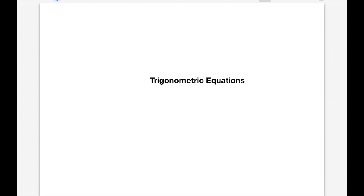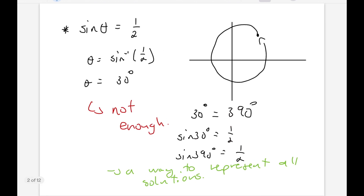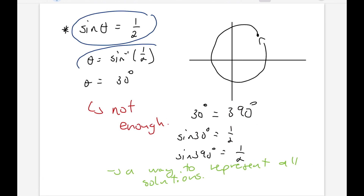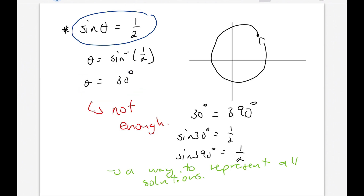Back in grade 10, it was easy to solve a trig equation. If I told you that sine theta is equal to a half, you'd say theta is just sine inverse of a half, which means theta is 30 degrees. But in grade 11, we learned that an angle can be represented in many different ways — we learned this in reduction formula.